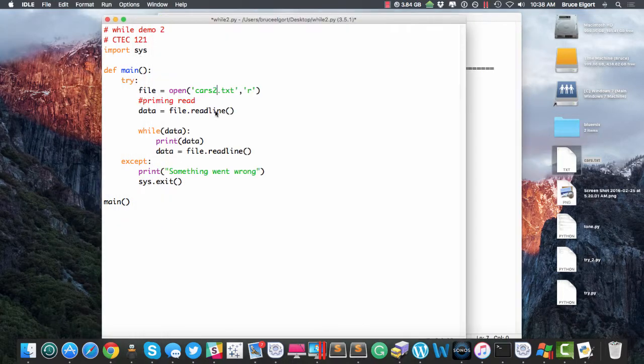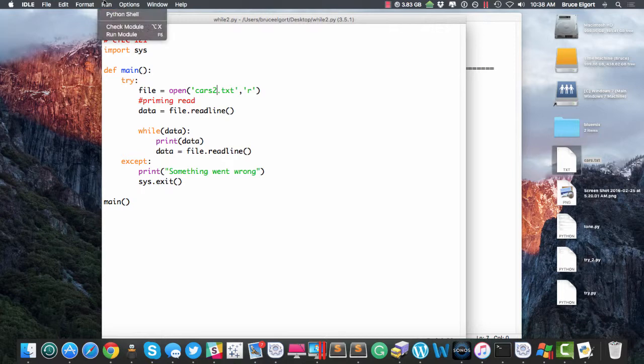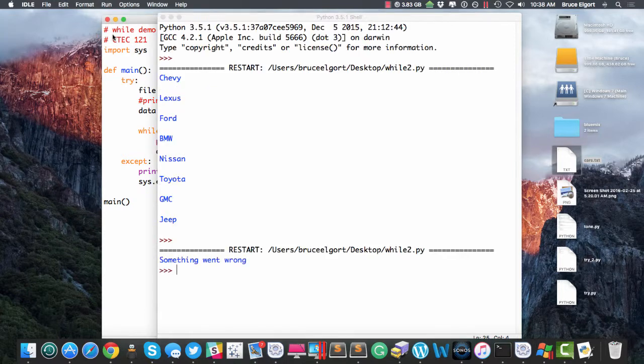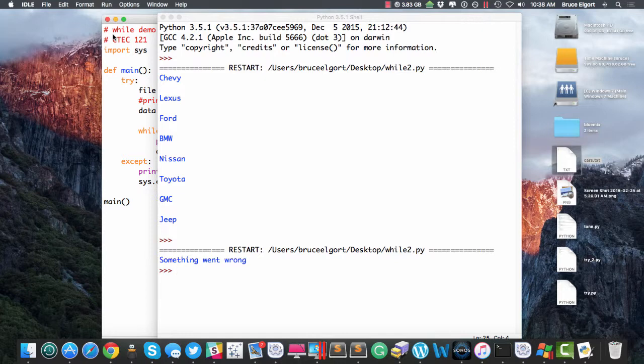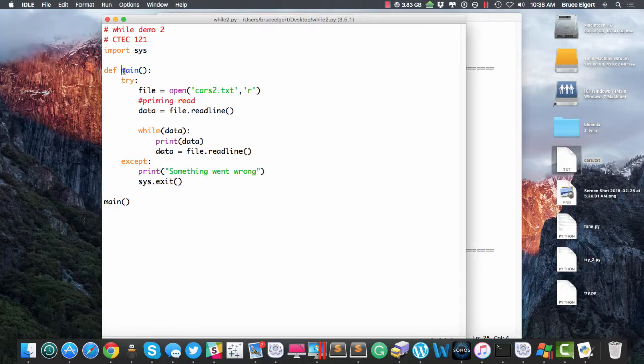Say I change it to cars2, right? And I say run, run module. Something went wrong because the file isn't there. So, again,